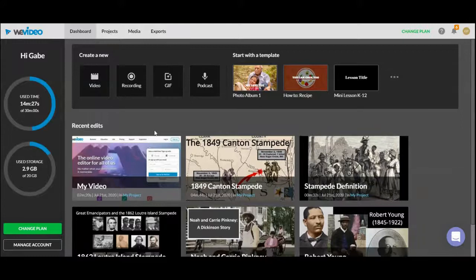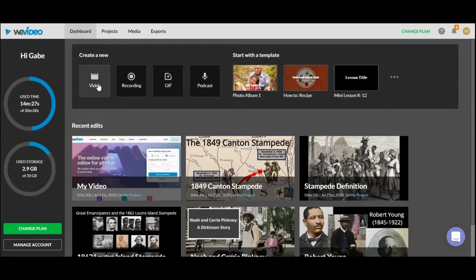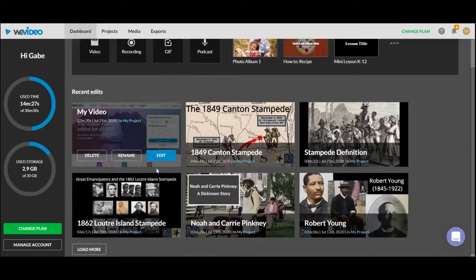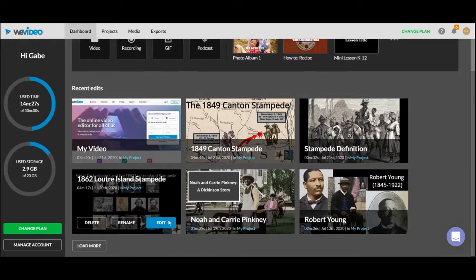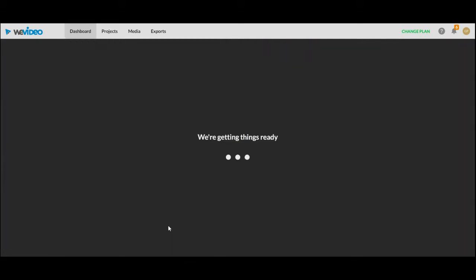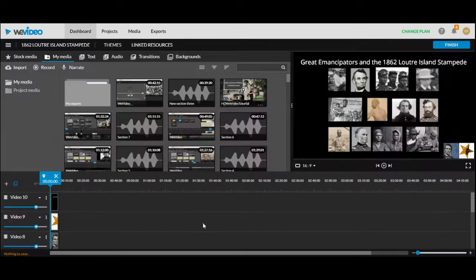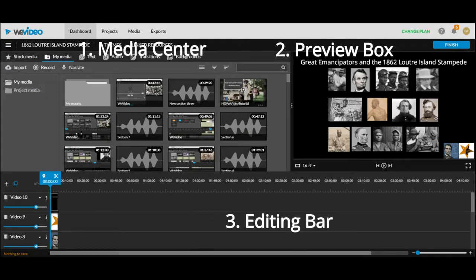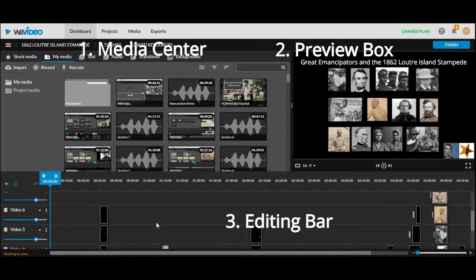Once you've created an account you get to this dashboard. You'll want to press create a new video. I'm going to pull up a video I previously made just for reference. Once you get into WeVideo there are three areas you're going to need to focus on: the media center, the preview box, and the editing bar.